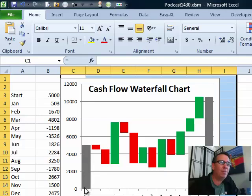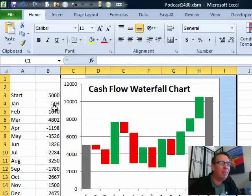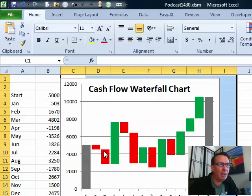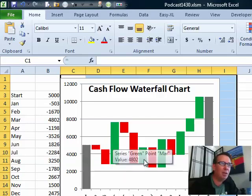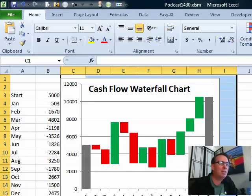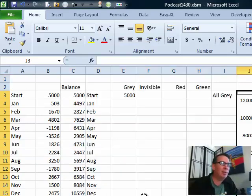And with a waterfall chart, usually the starting and ending bars are the full value, but then from there, see we had negative 503, so the red going down and then more red going down and then green going up and so on. And it is possible to do this in Excel, I've been doing this for a long, long time.